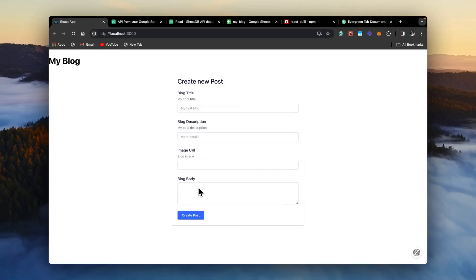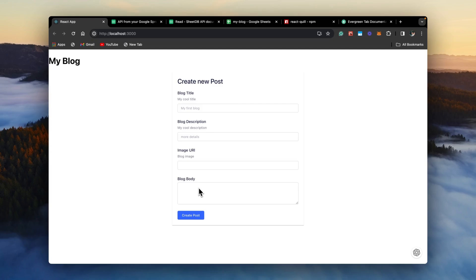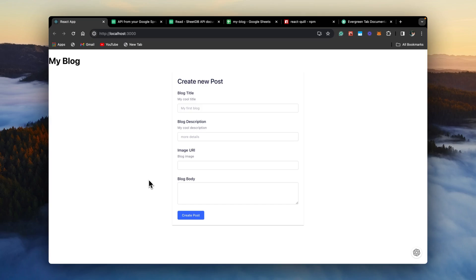Welcome back to part 4 of building a full stack blog with React.js and Google Sheets. Last time we completed our create new post component. In this video, we are going to create a navigation and list down all the blogs that are created and create a page for a single blog post. Without wasting time, let's begin. And if you haven't liked the channel, please like the video and subscribe to the channel.